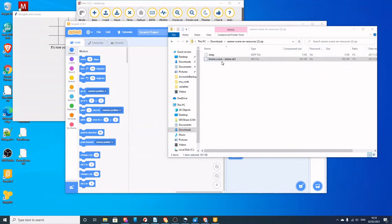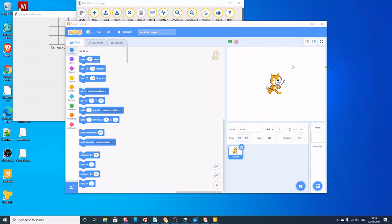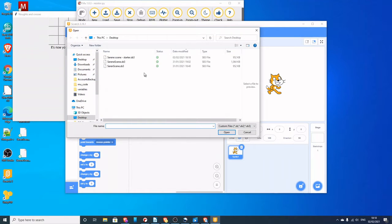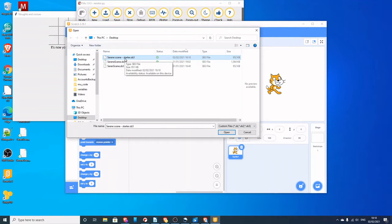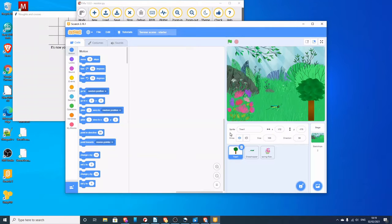That's the file downloaded and saved to my desktop. Now if I go into Scratch — this is offline Scratch — I go File > Load from my computer. Navigate to my desktop, and the file I've just downloaded is the one I want: Serene Scene Starter. Open that up, and that's us ready to go.